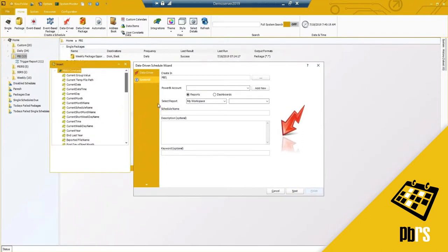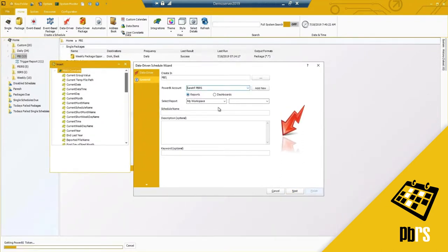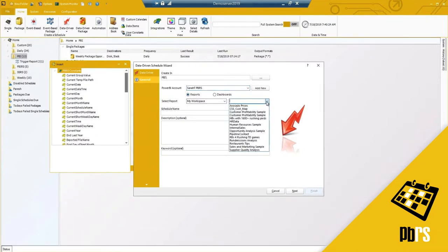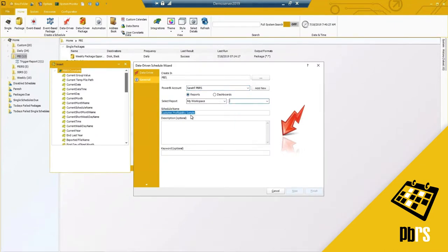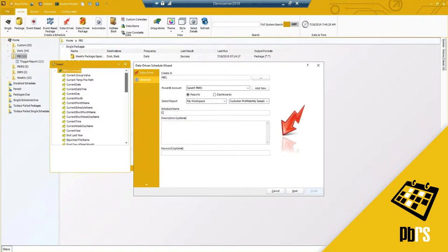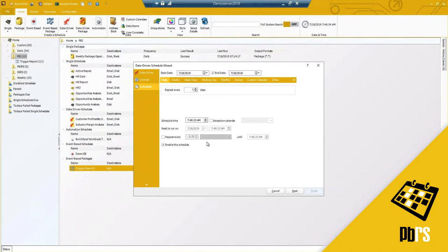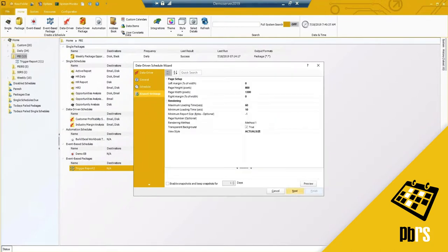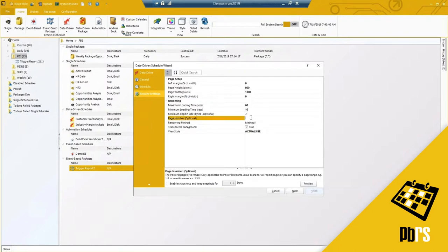Moving on, this is going to be very similar — I need to select my report. In my case here is the report I'd like to use. I need to set my schedule, and then I have my report settings. In this case I only need page three.